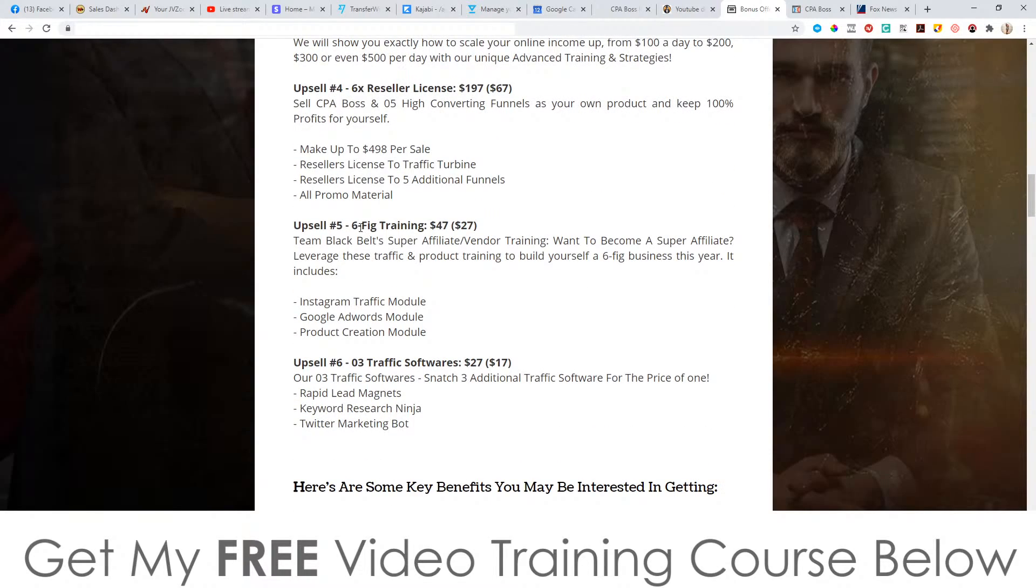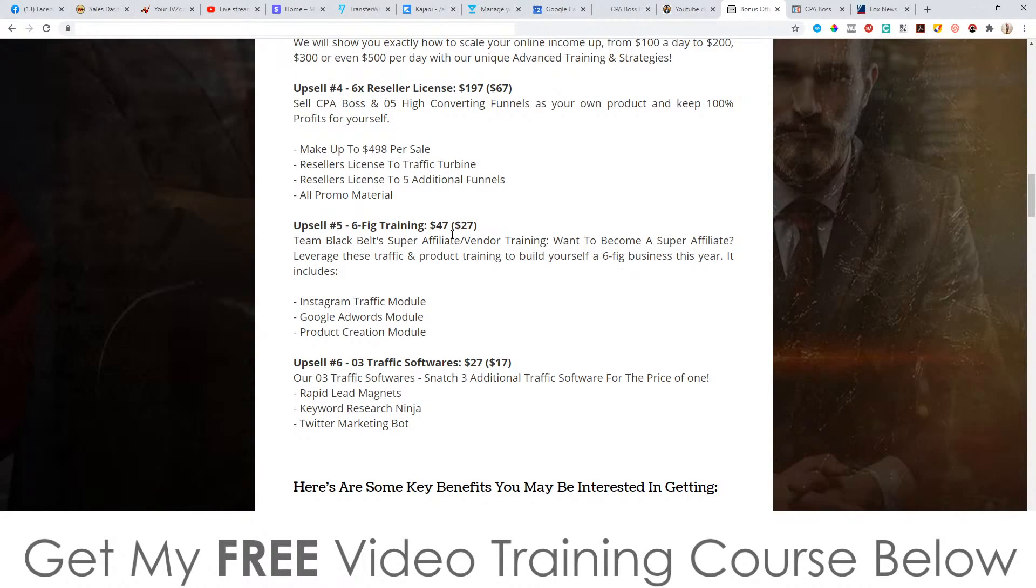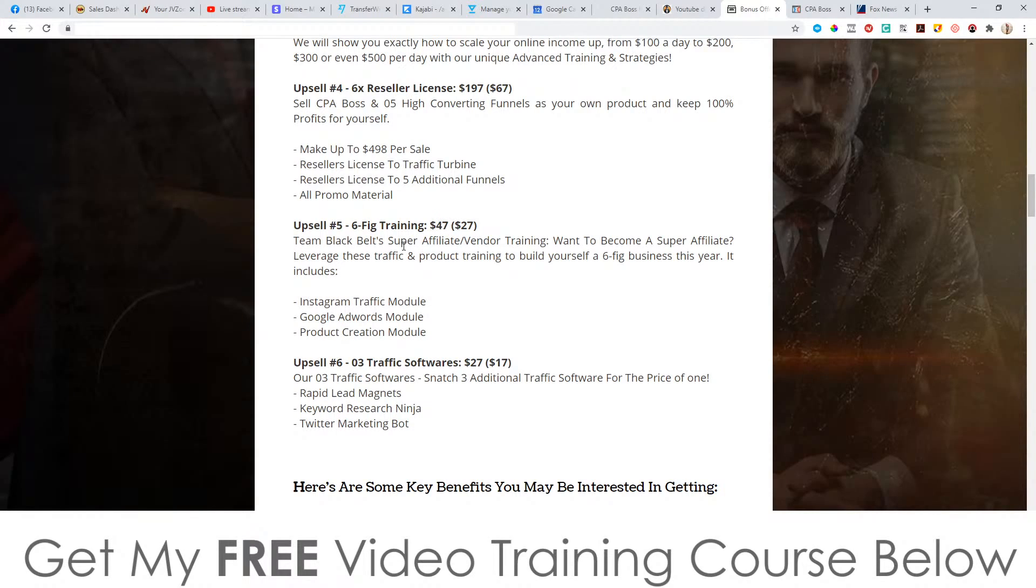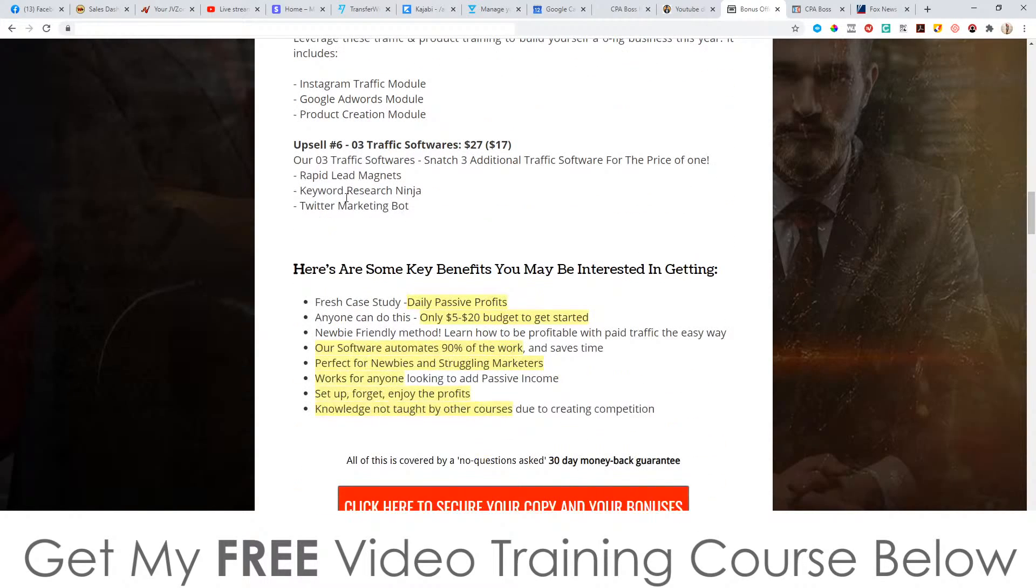Upsell number five is the six figure training. It's going to be $47 with a downsell at $27. Affiliate vendor training, want to become a super affiliate leverage these traffic. Honestly for $47, I don't think the training is going to be good enough. You're better off saving your money and spending it on some real coaching that's going to show you exactly what you need to do step-by-step. I just don't believe that for $47, it's going to be worth it.